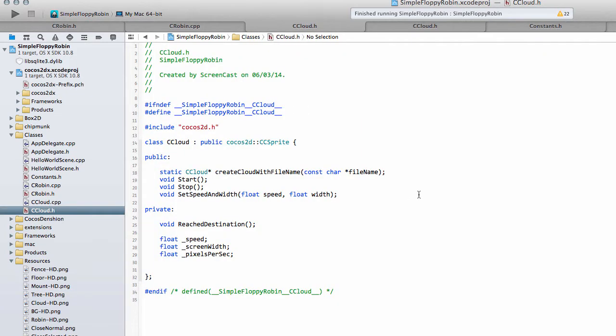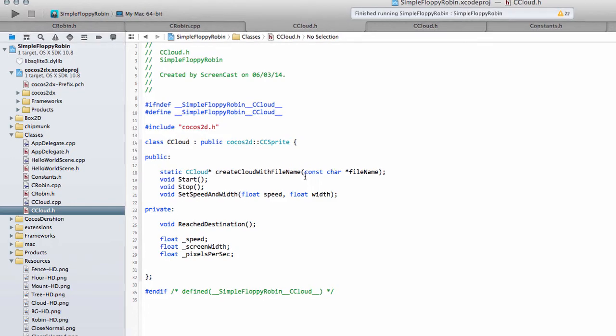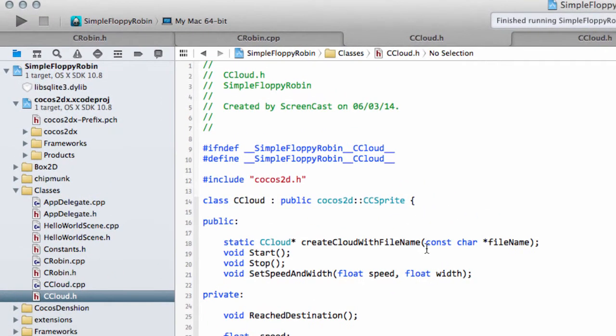One slightly bad thing with the code is that this cloud class, we're going to use it to add the trees, mountains, and fences into the game as well. So really it shouldn't be called a class cloud, but we'll leave it like that for now and I might change the name afterwards.